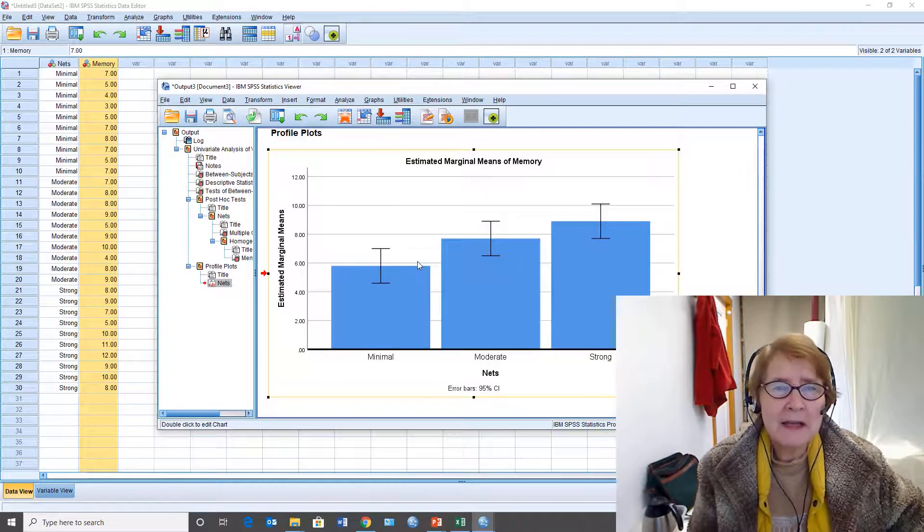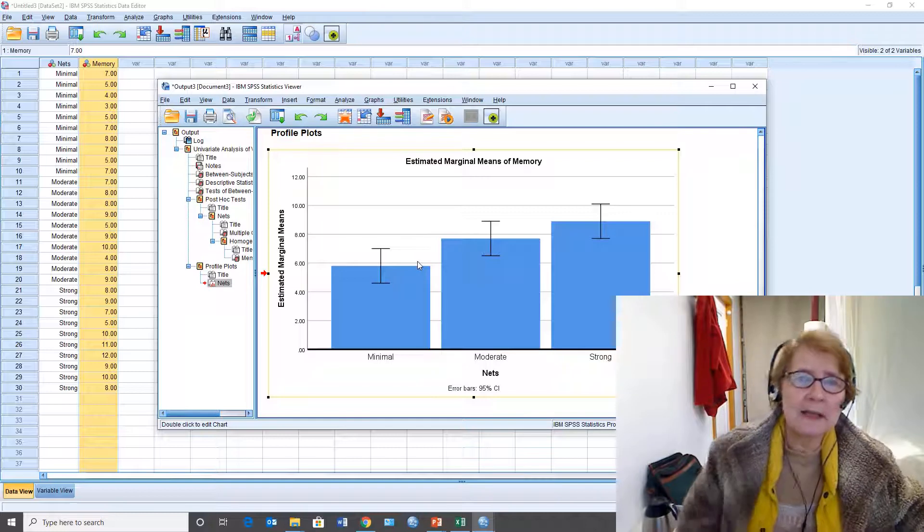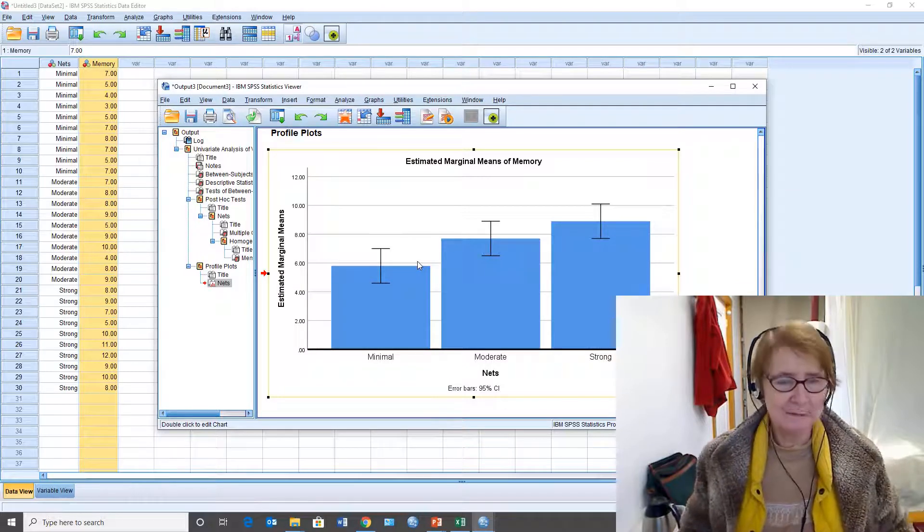And that's another example of how to do a one-factor analysis of variance with SPSS.